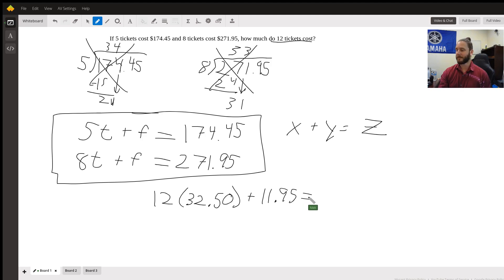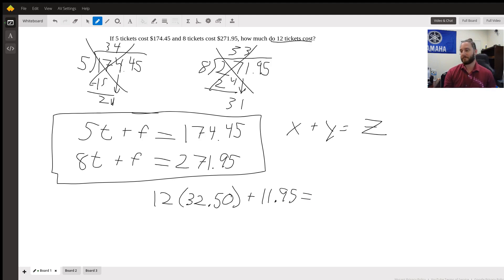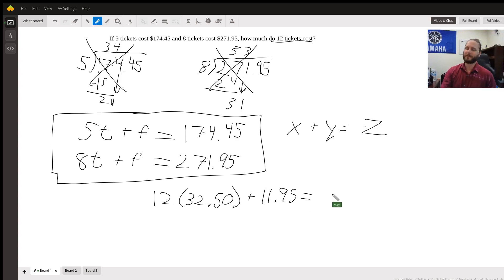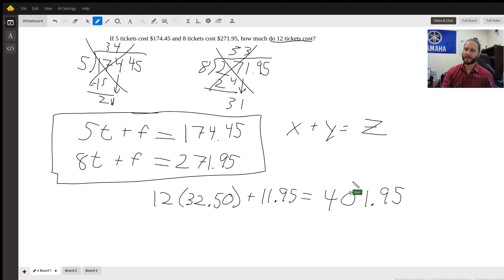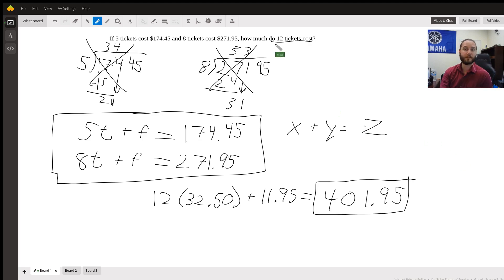We can type that into a calculator. I just have this one right here. We are going to get, I think that's mirrored. Yeah, it's mirrored. But it's going to be $401.95. That is the cost of 12 tickets. And that's it. That's how you would solve problems like this. It's just simple systems of equations.